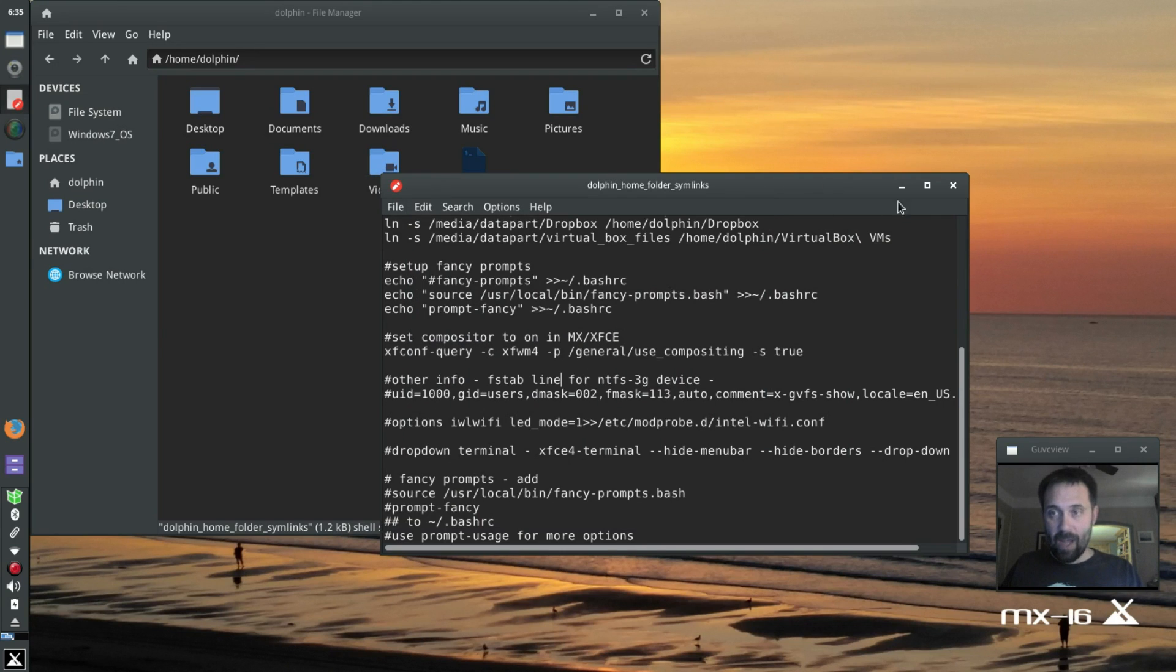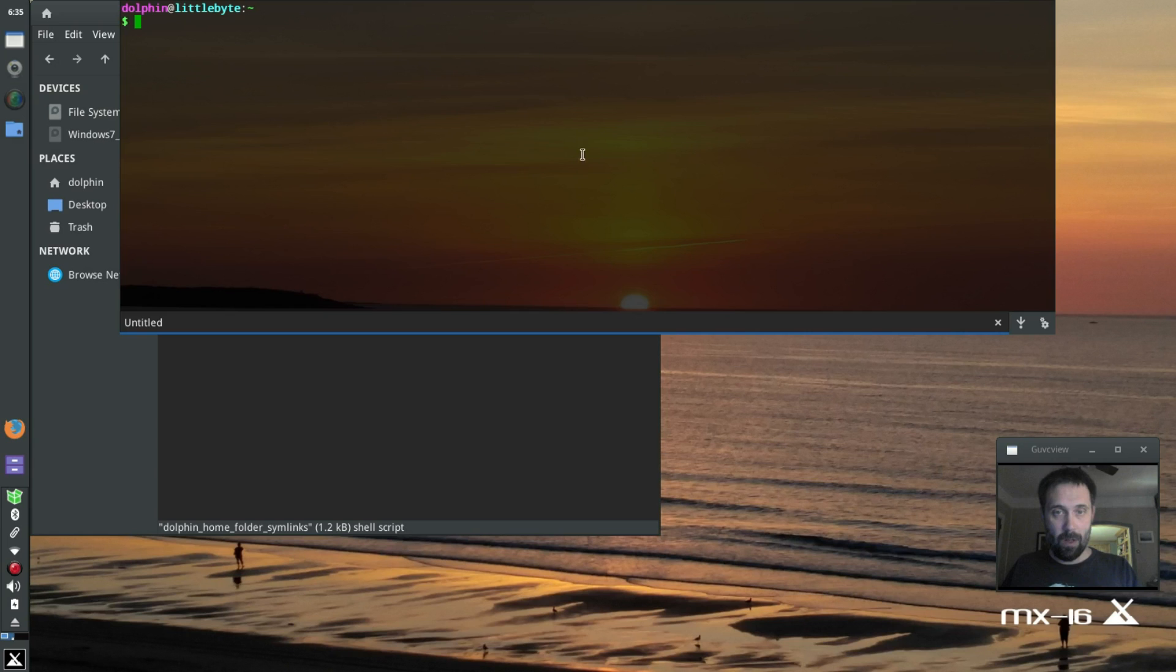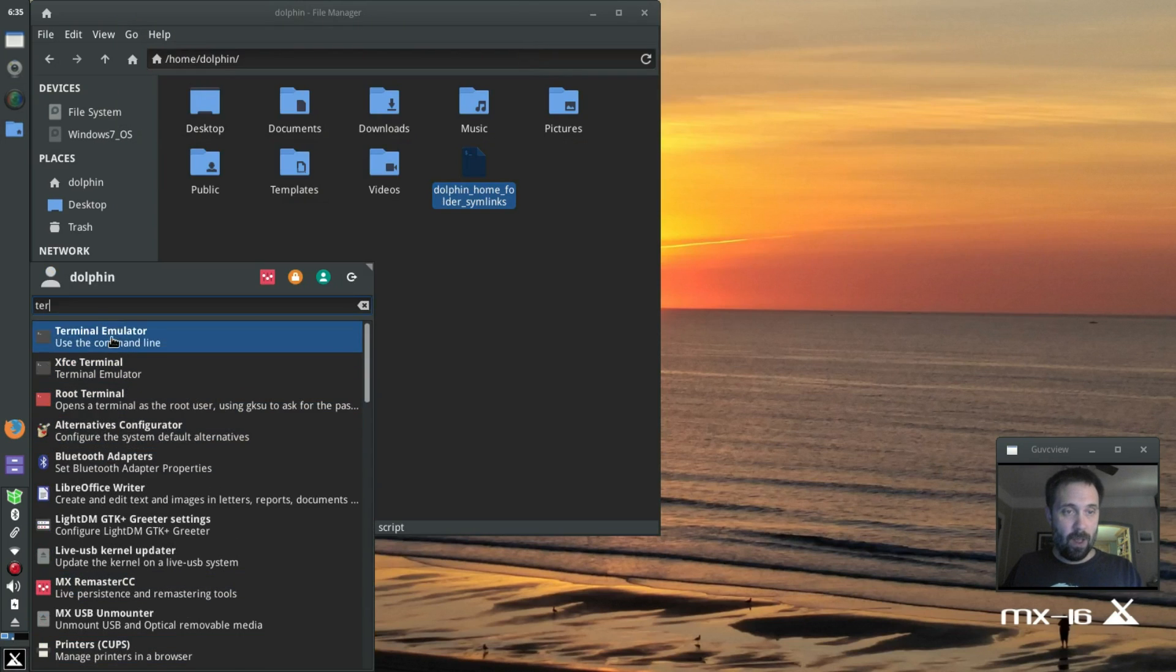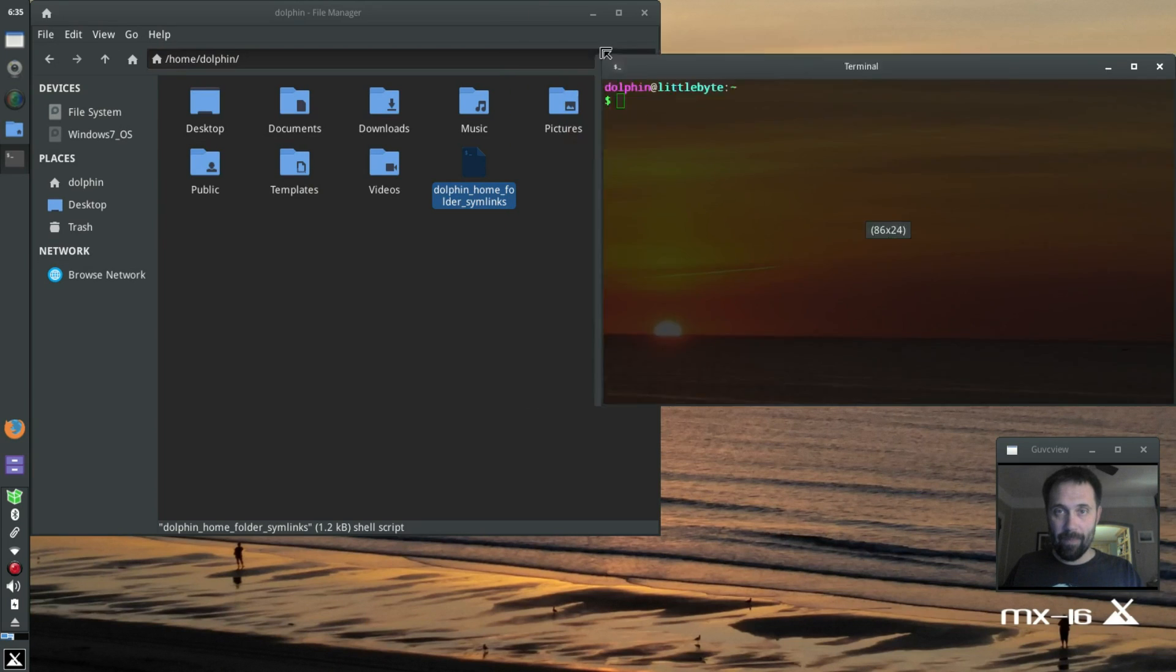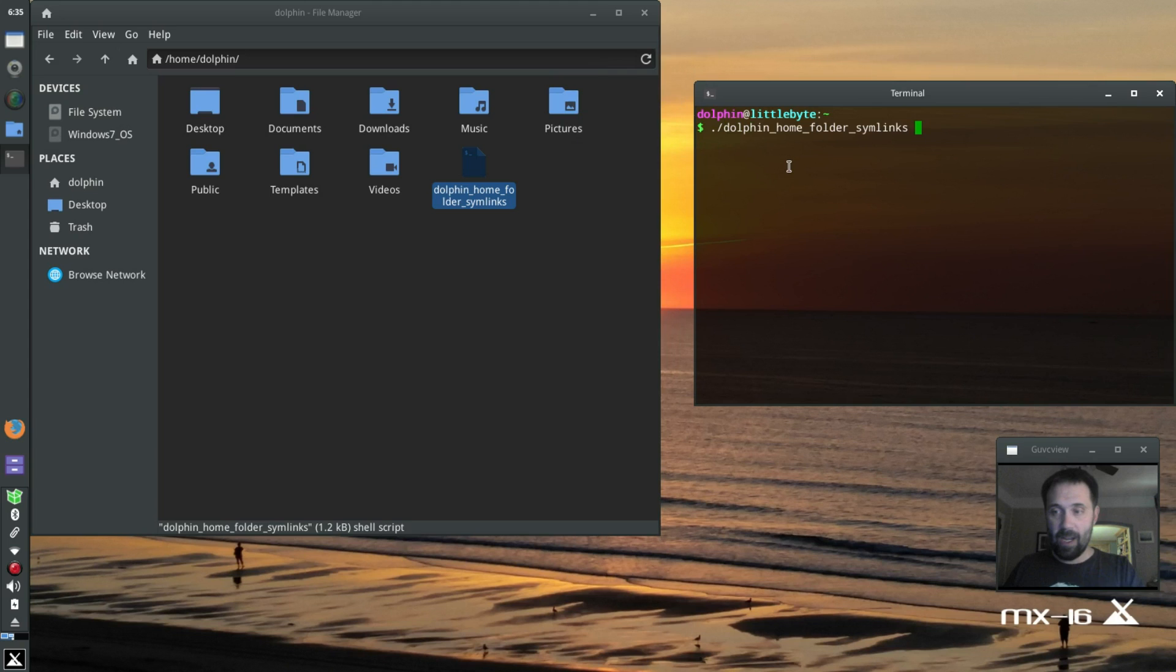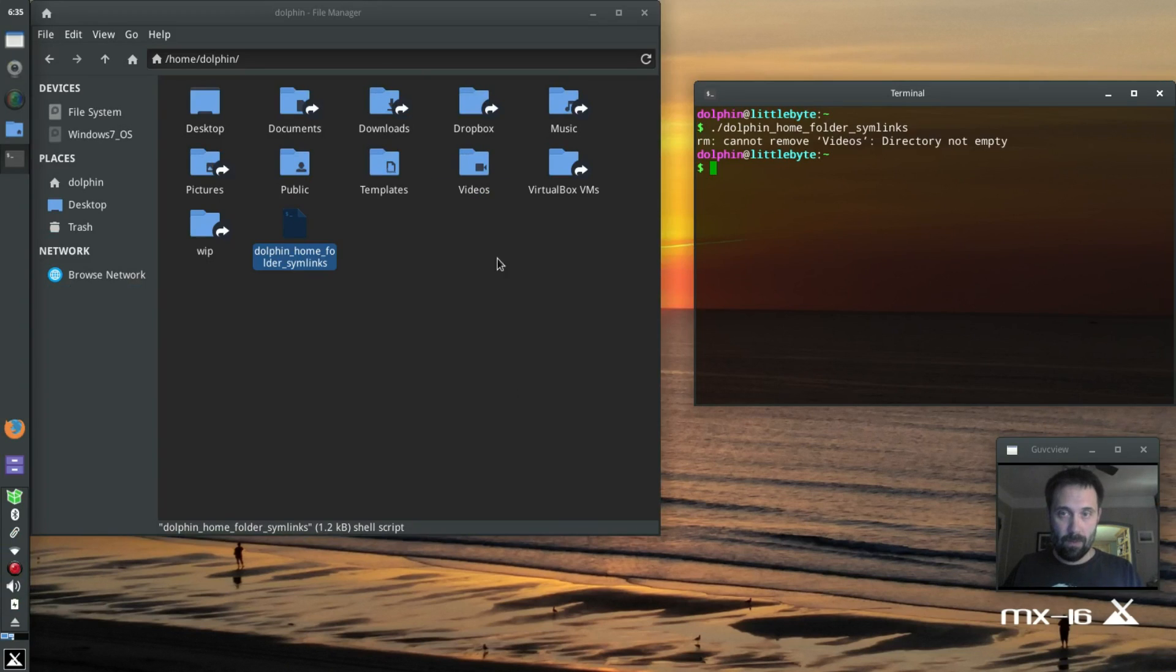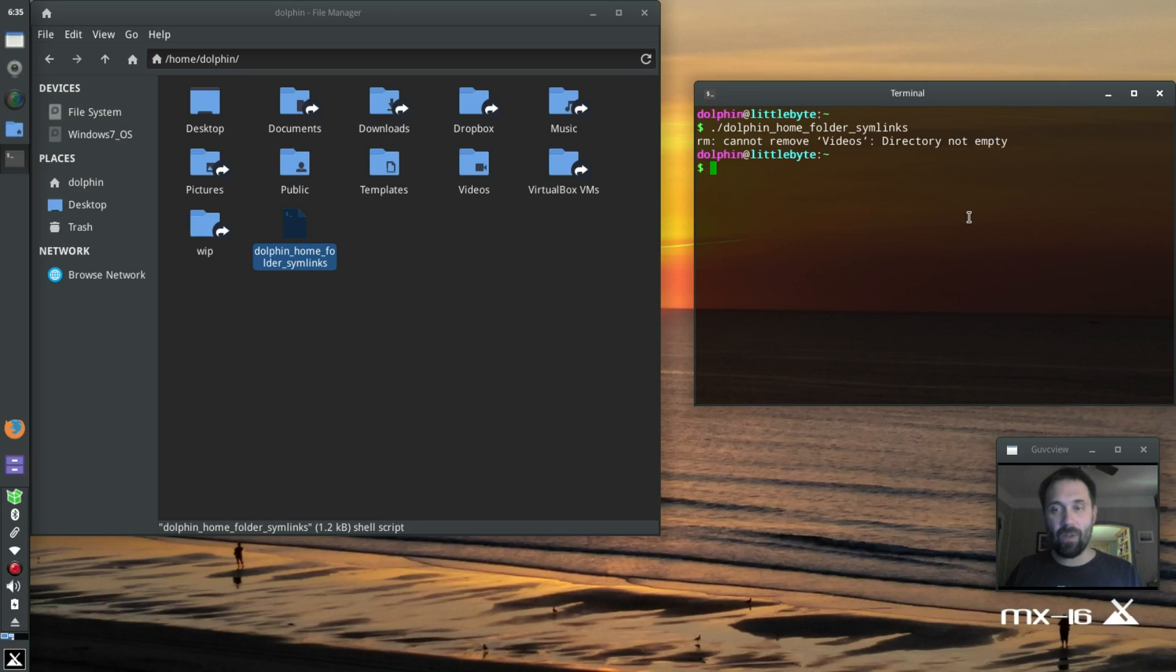And now I'm going to run... Let me open up a regular terminal. I'm going to run that script. It's nothing special, it's just custom for me. Okay. But you're going to see over here the folders change in the symlinks. And it says I cannot remove the videos directory because it's not empty. Duh, because I'm recording this video. So I'll do that one again later manually.